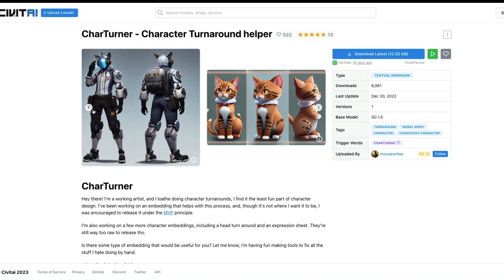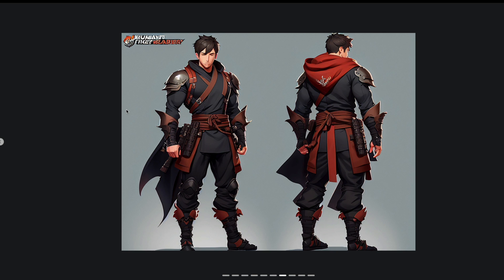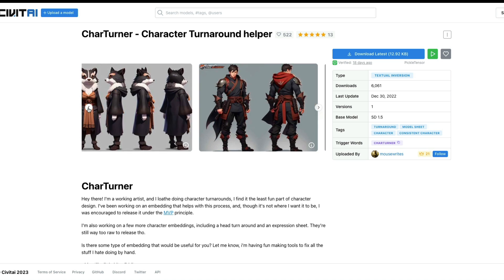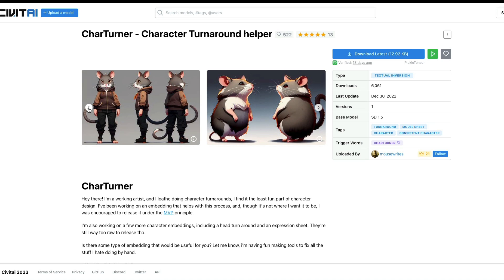It is quite useful if you are going to generate game assets or animations. What I realized after making that video is that I did not do enough justice for this model by using a base version of Stable Diffusion. After the video I tried it with Anything v3 and it works absolutely very well with that model, so in this tutorial I'm going to use the same Cat Turner but with a different model.